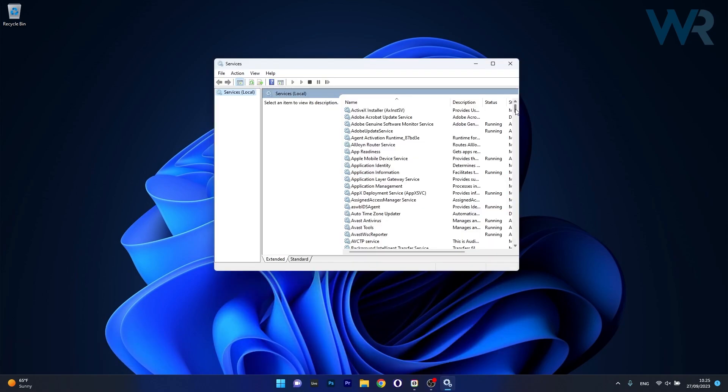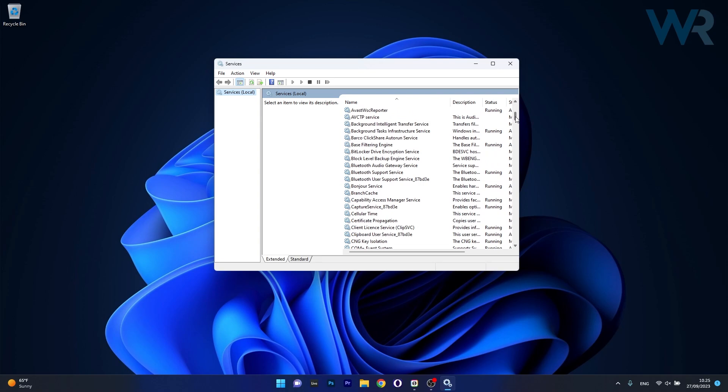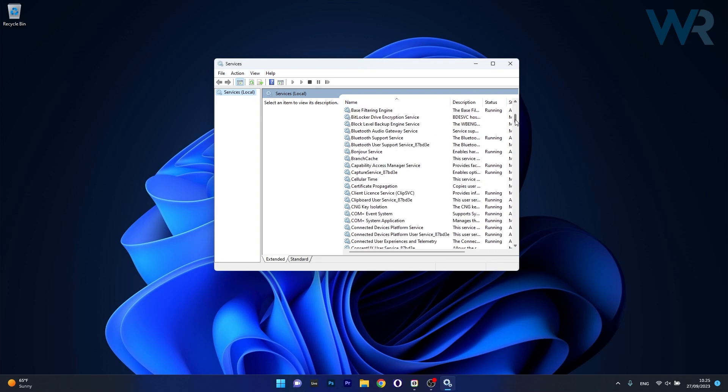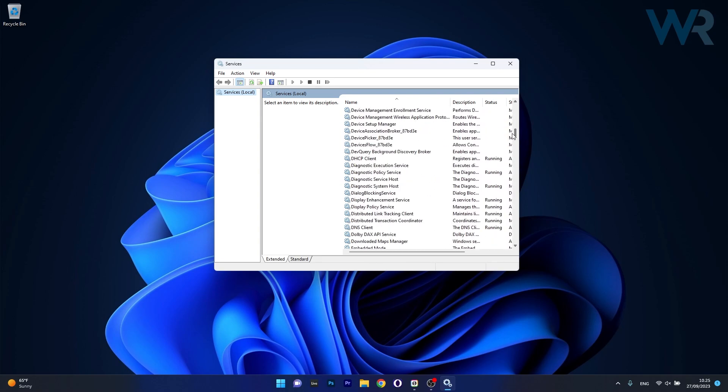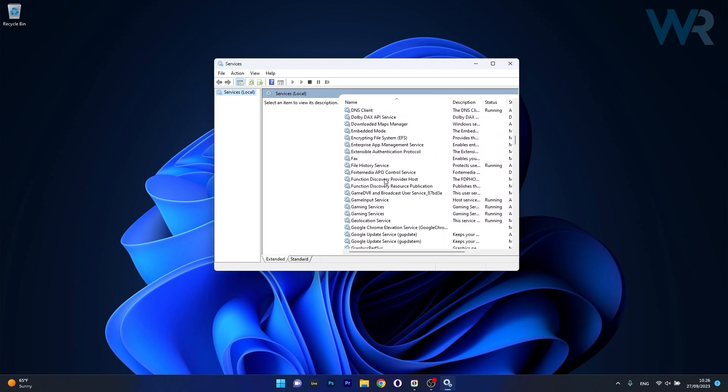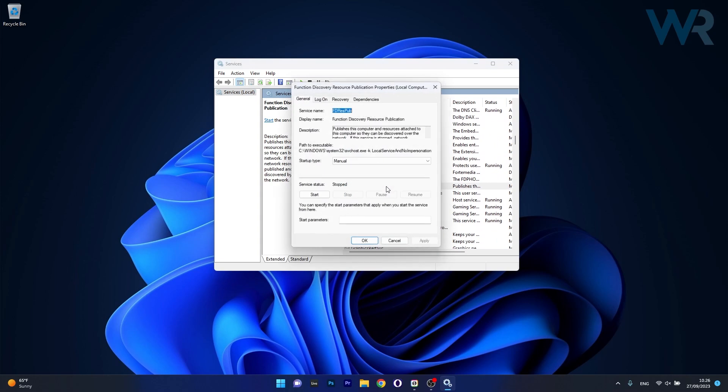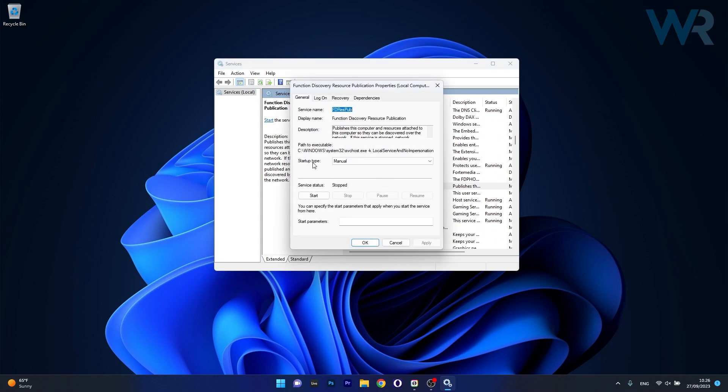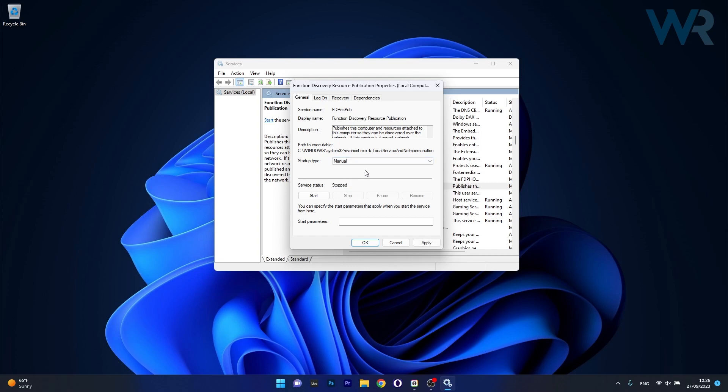Now in here simply scroll down until you find Function Discovery Resource Publication, then double click on the service and make sure that under the startup type in the drop down menu to have this option selected as manual. And now in here, if the service status is set to stopped, just click on the start button to start the service.